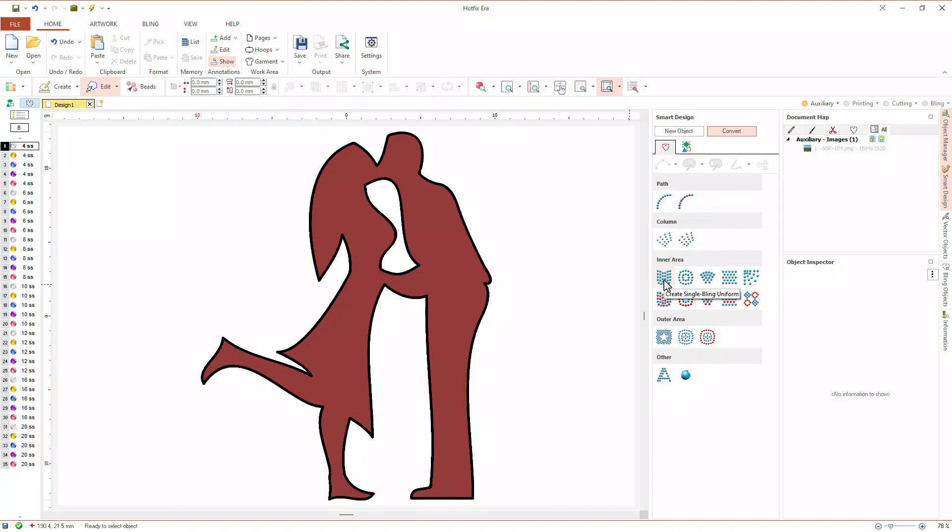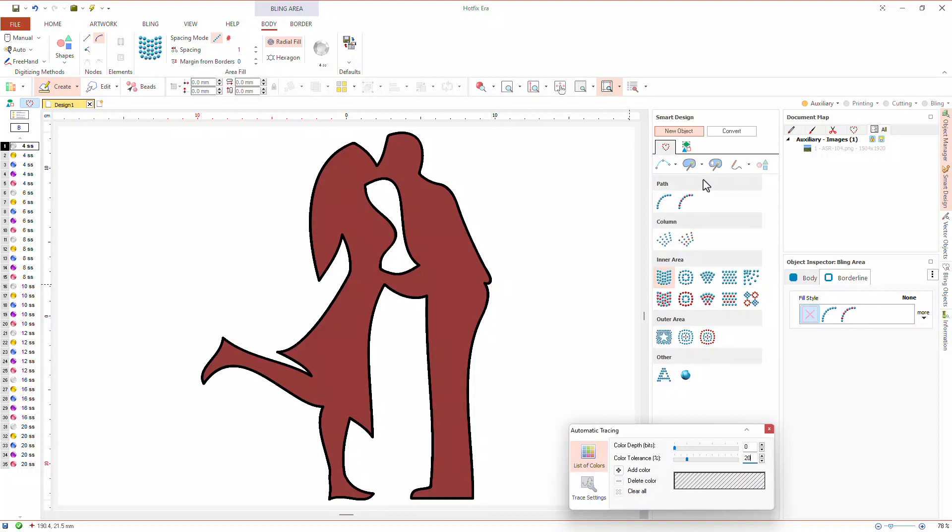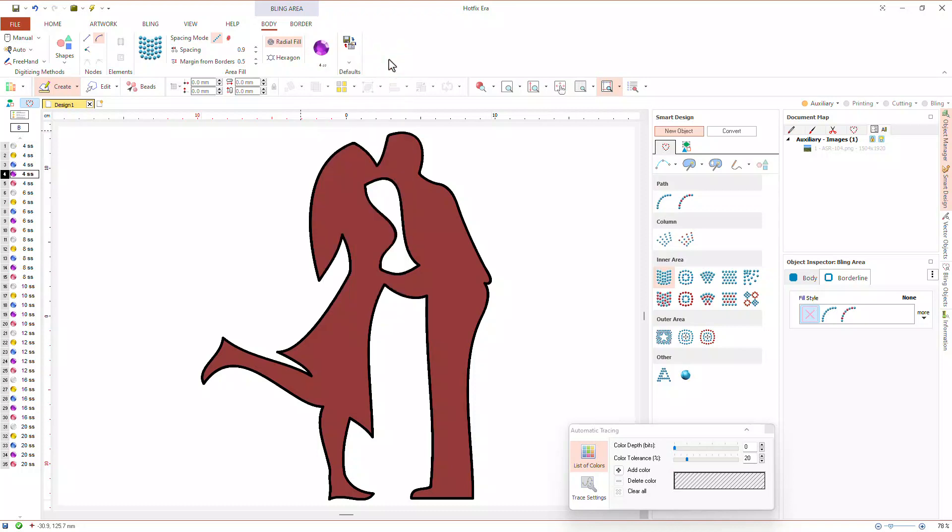Let's create an inner area with uniform fill. We will pick this object and fill combination from the smart design. Then, using the smart design toolbar, we will select auto-trace as digitizing method. Let's adjust the properties: spacing to 0.9 mm, margin to 0.5 mm, radial type, and this SS4 purple bead.